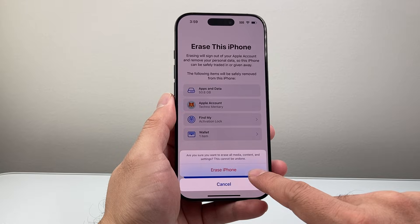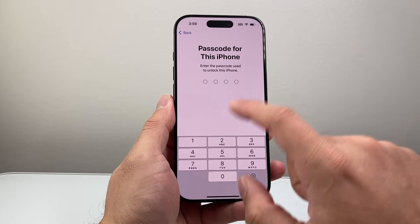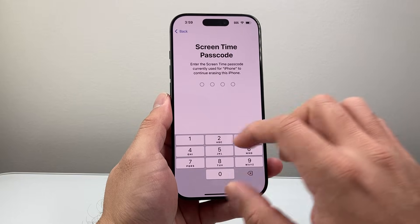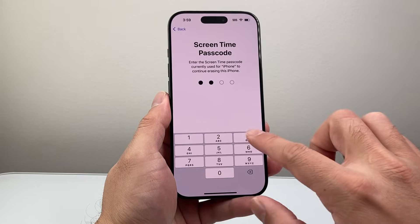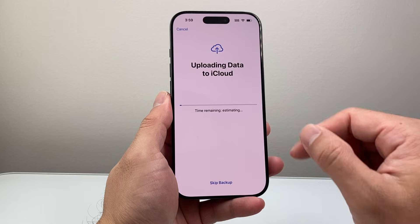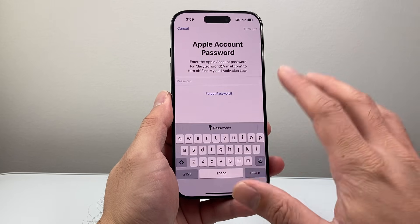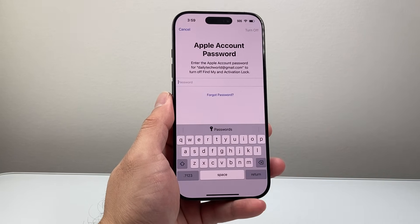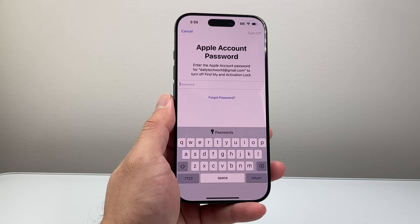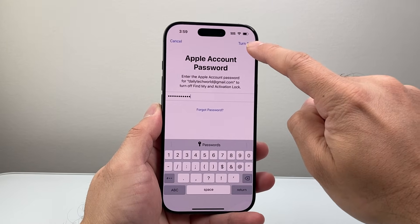This is going to ask you to confirm that you want to erase, so we're going to tap on that. Then it'll prompt you for the passcode for this iPhone. And if you had a screen time passcode, you'll enter that as well. As you can see, it's uploading the data — you want to make sure you upload everything. Then you have to enter your Apple ID password. Once you enter your Apple ID password, you're just going to tap on Turn Off.